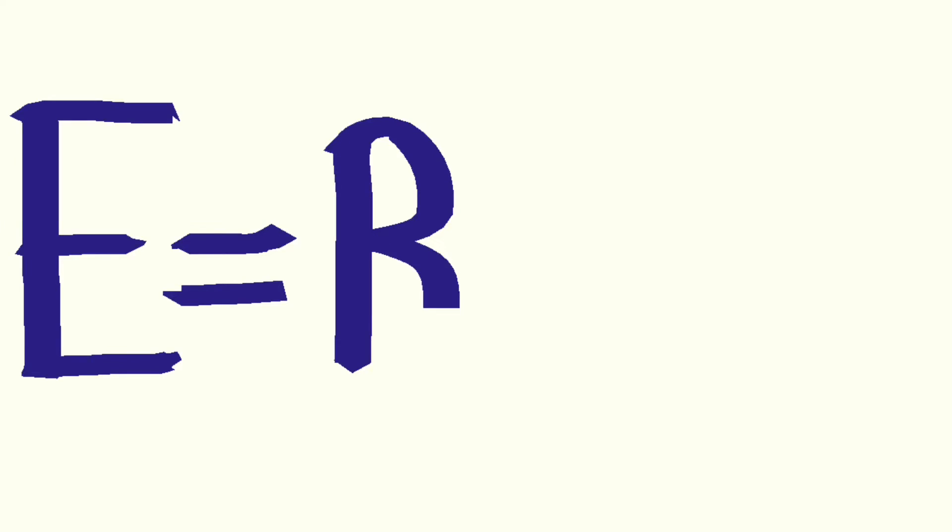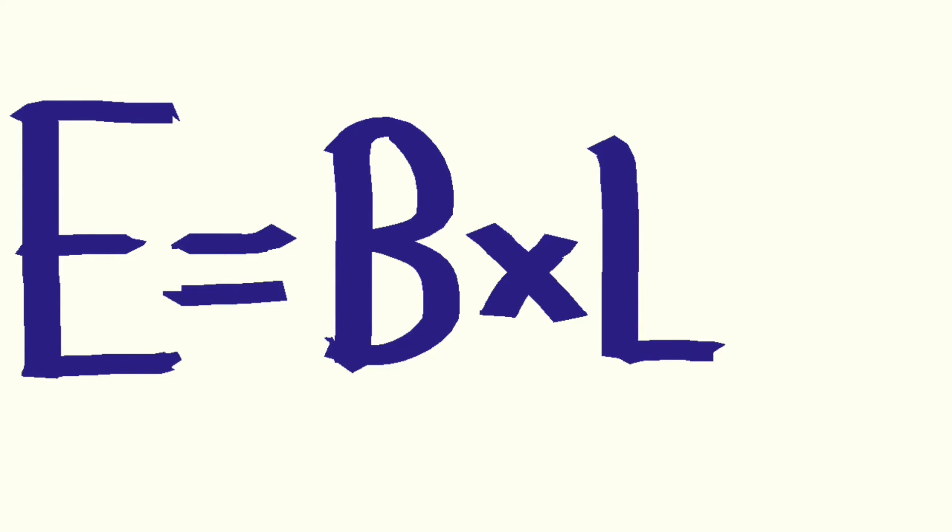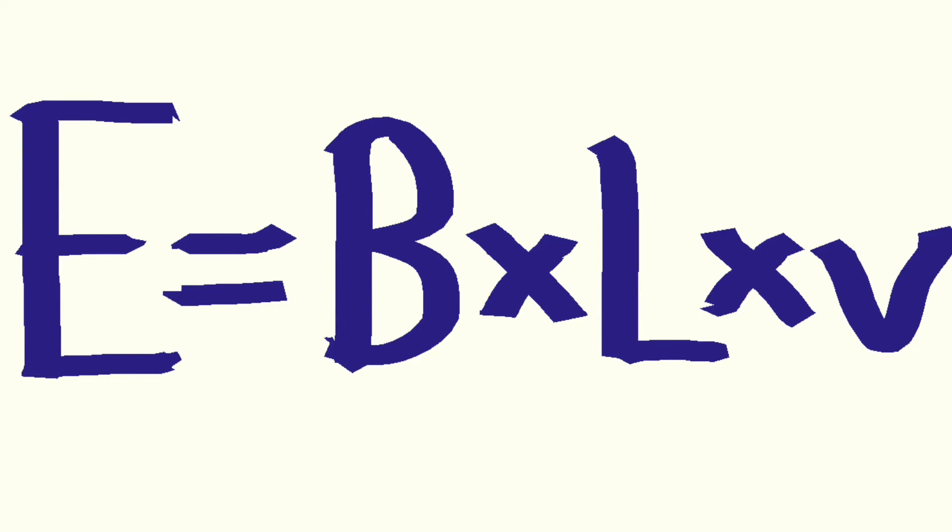E, the induced EMF, is equal to B, the flux density multiplied by the length in meters multiplied by V for velocity in meters per second.